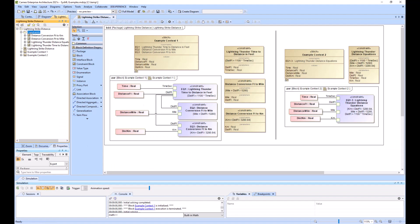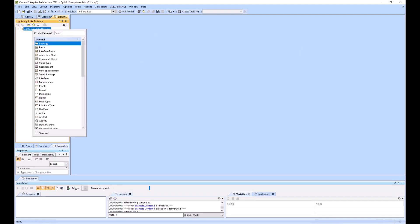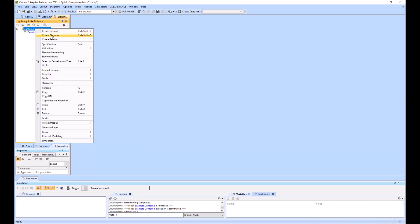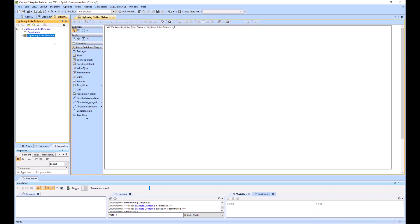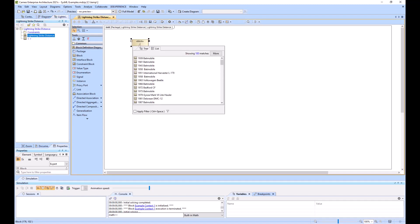So we'll just build that out from scratch. And to do that, we will just delete everything that we have. So I will create an element and just call it constraints. So that was a package. And then I'm going to create a diagram, a BDD diagram, and leave it as lightning strike distance.